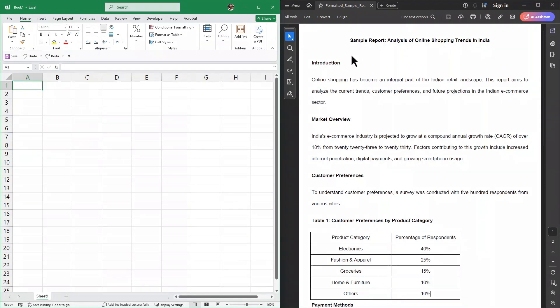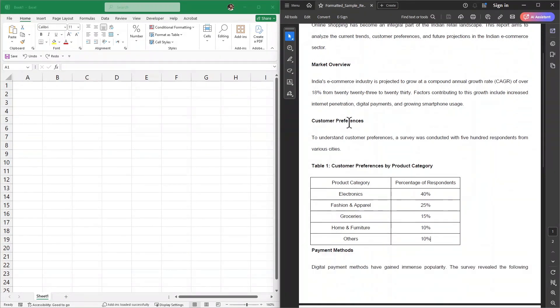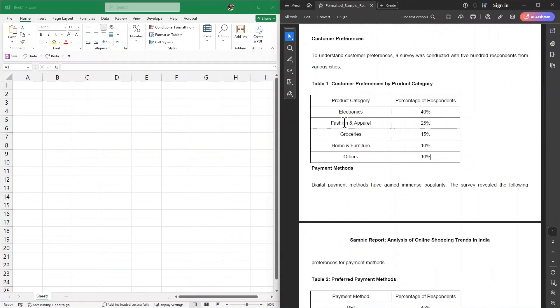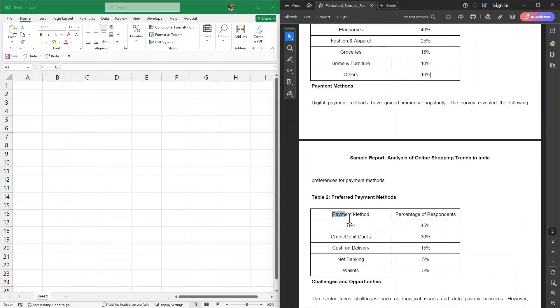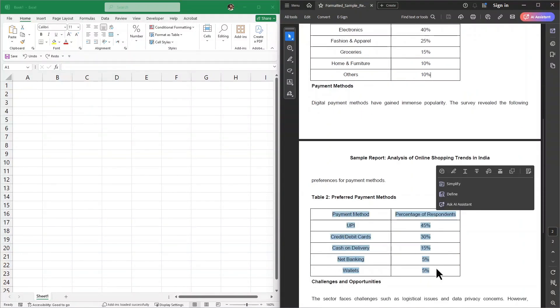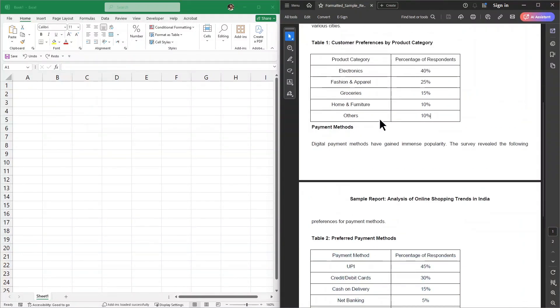Here we have this example sample report. This is a PDF file, and as you can see, we have table 1 and table 2. My task is to take these two tables and put them into my Excel sheet.